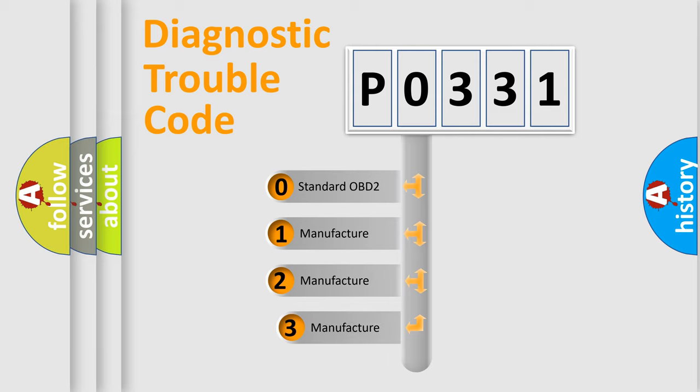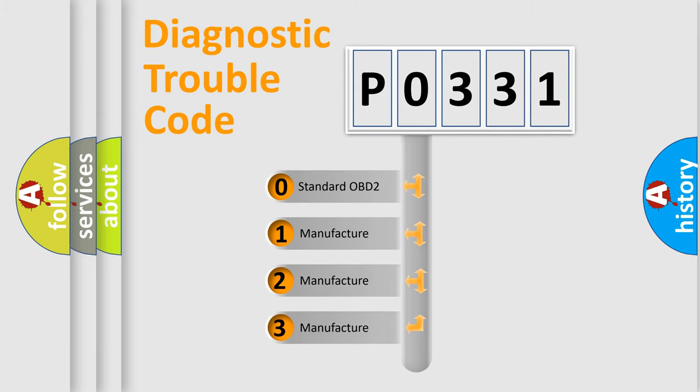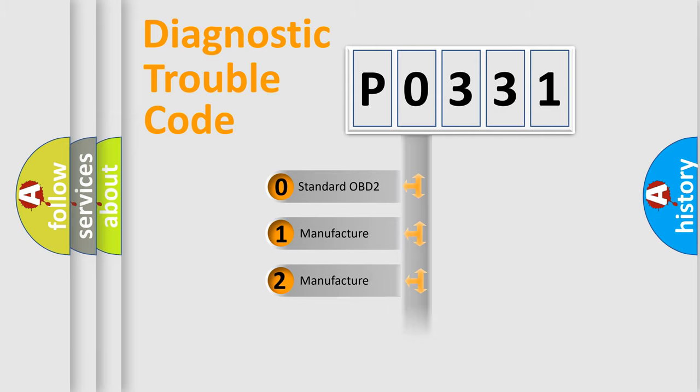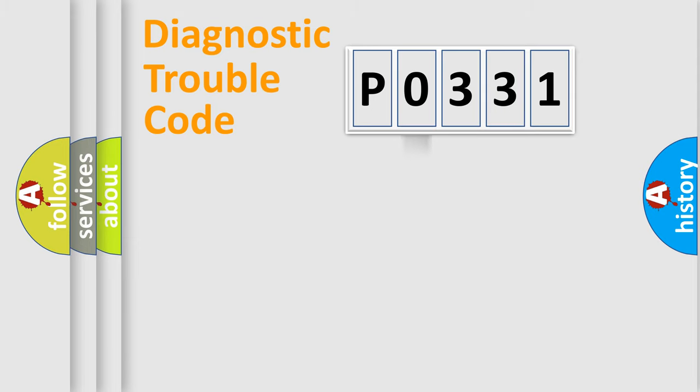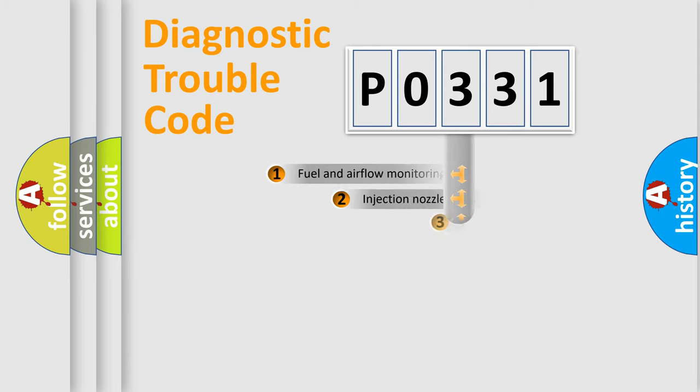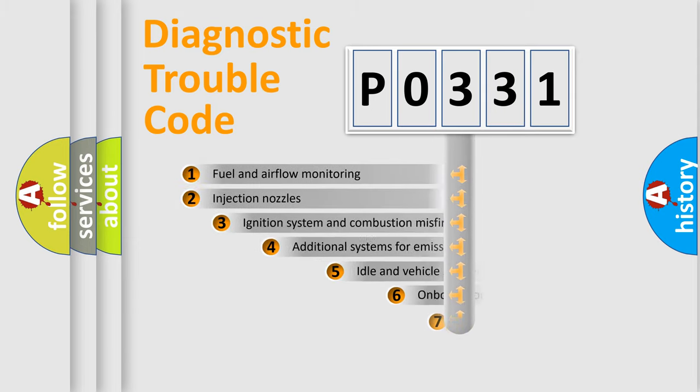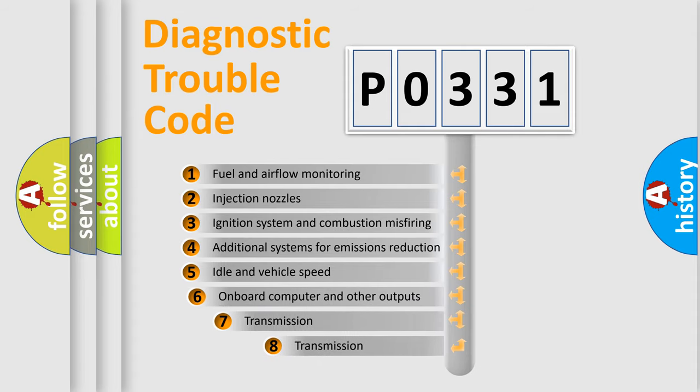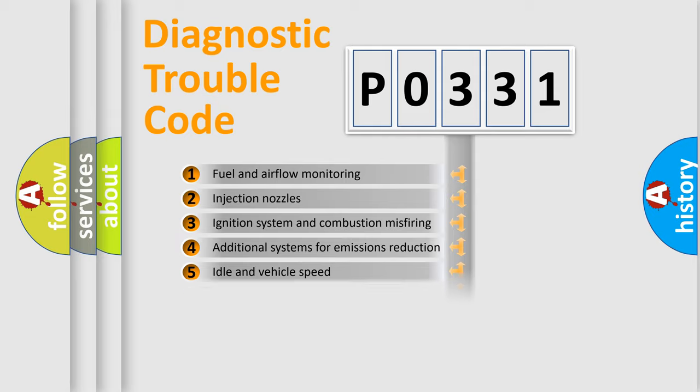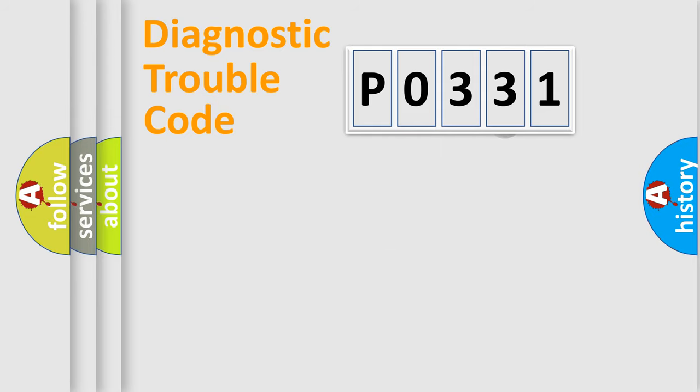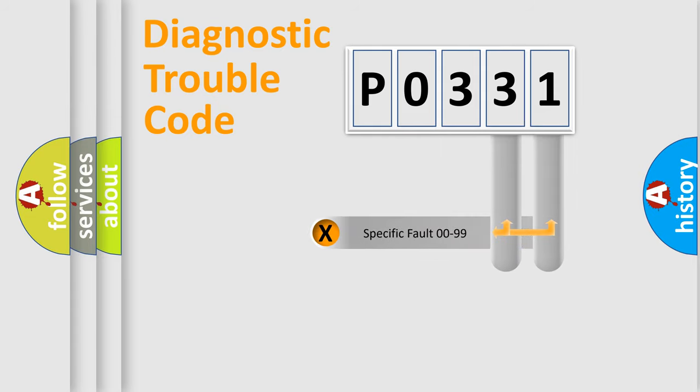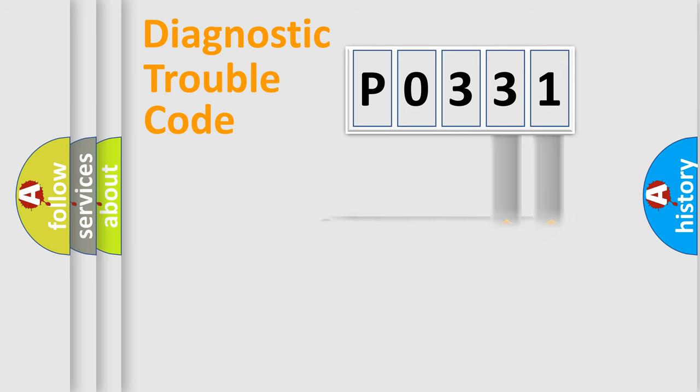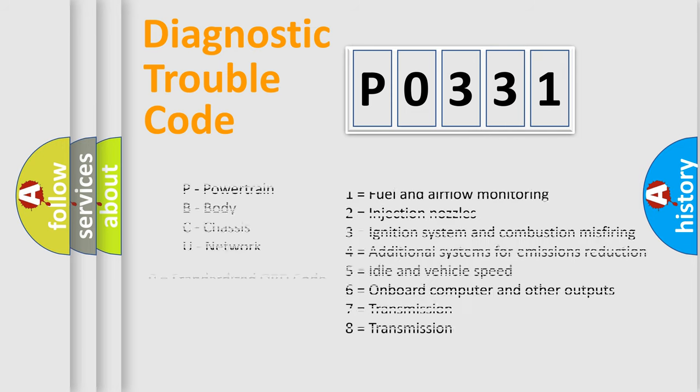If the second character is expressed as zero, it is a standardized error. In the case of numbers 1, 2, or 3, it is a manufacturer-specific error. The third character specifies a subset of errors. The distribution shown is valid only for the standardized DTC code. Only the last two characters define the specific fault of the group. Let's not forget that such a division is valid only if the second character code is expressed by the number zero.